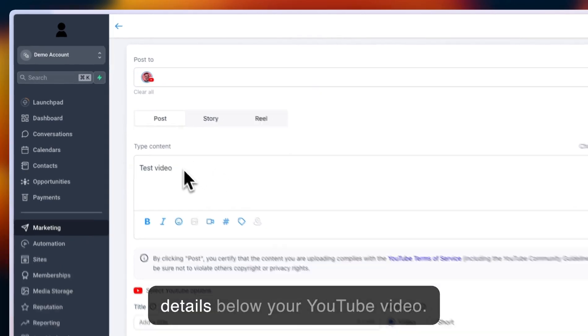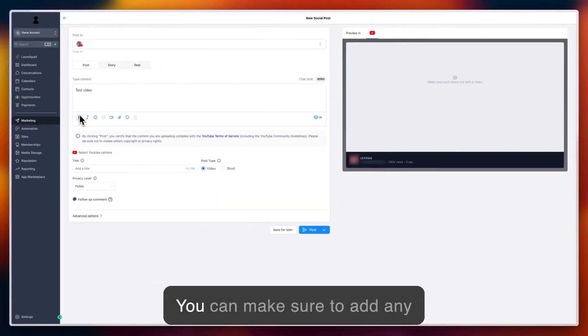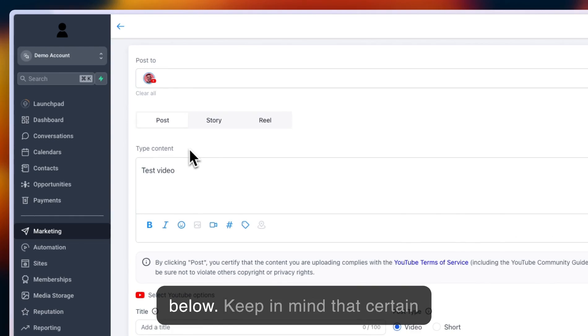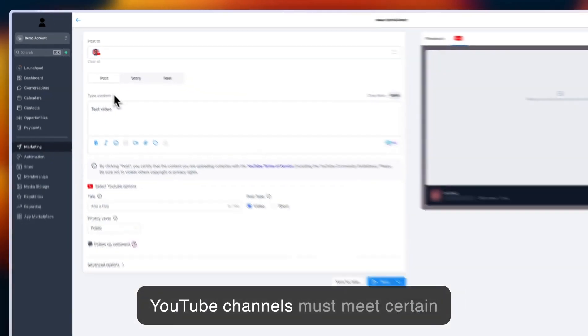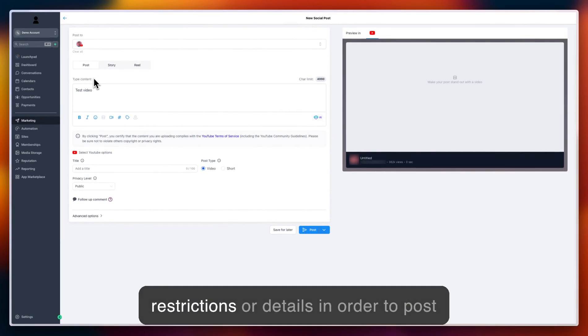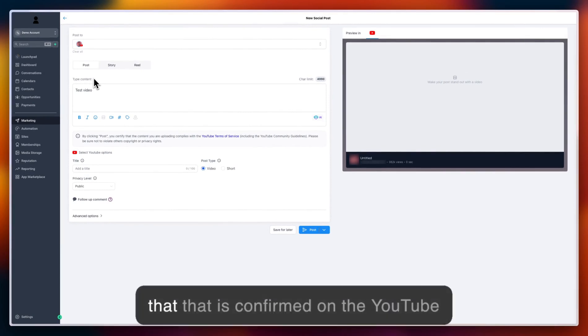You can add any designs, emojis, hashtags, or tags below. Keep in mind that certain YouTube channels must meet certain restrictions in order to post URLs, and you'll need to make sure that is confirmed on the YouTube side.